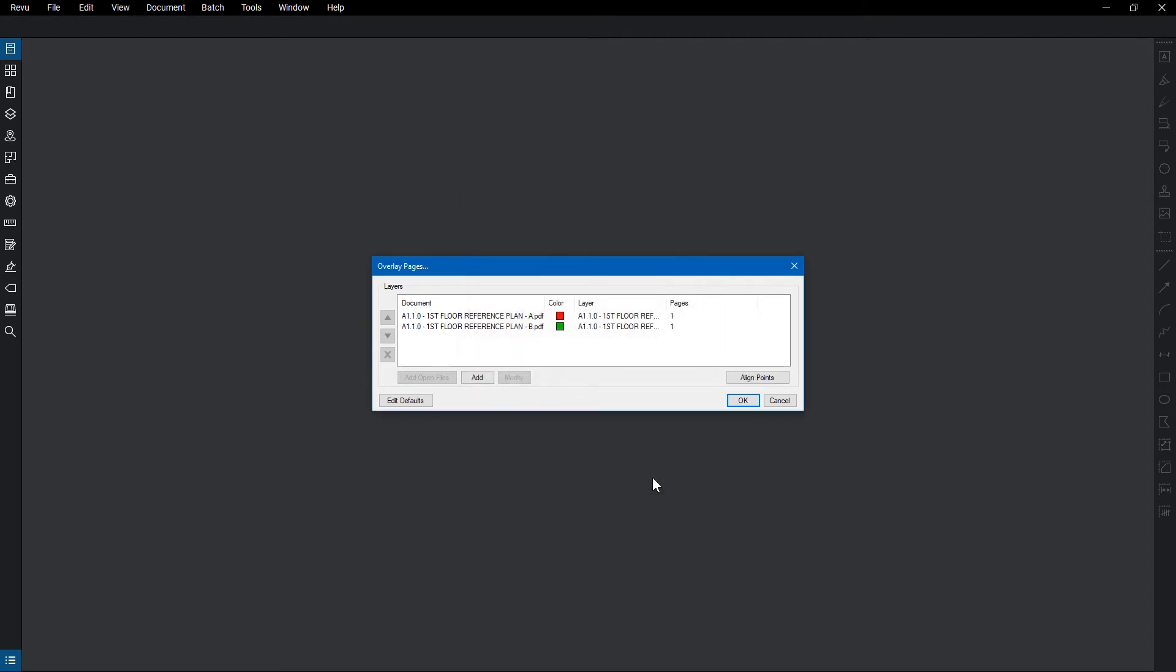You can add more files from the Overlay Pages dialog box. To bring up the Layers option, select a file, then click Modify.